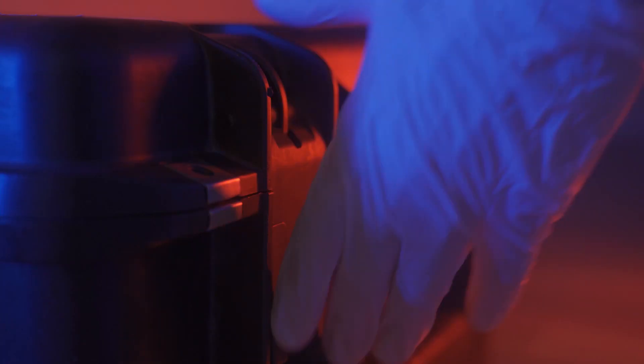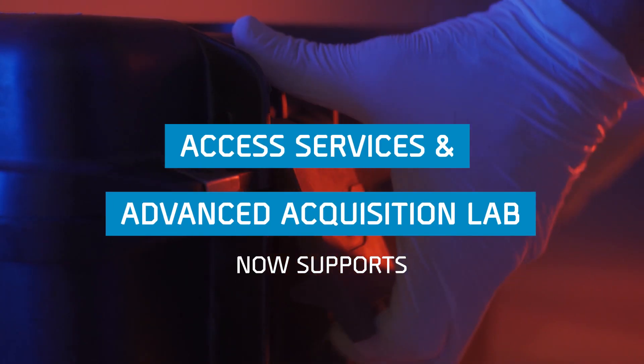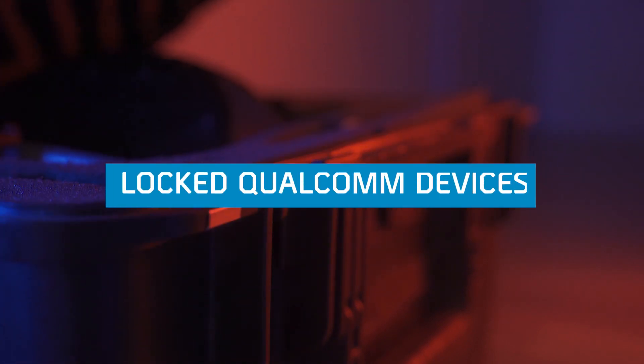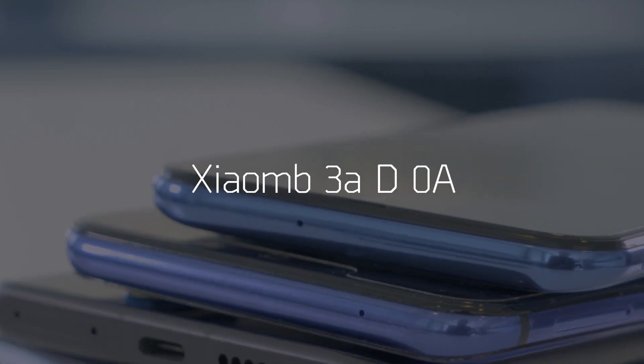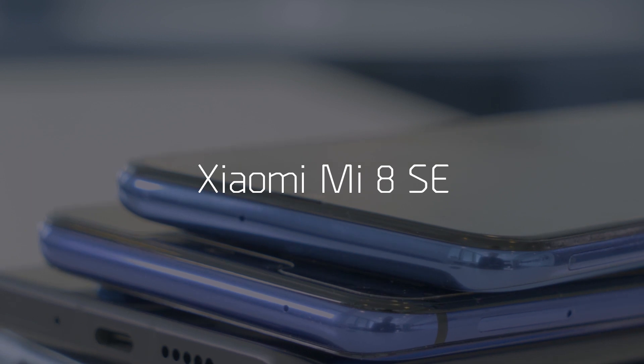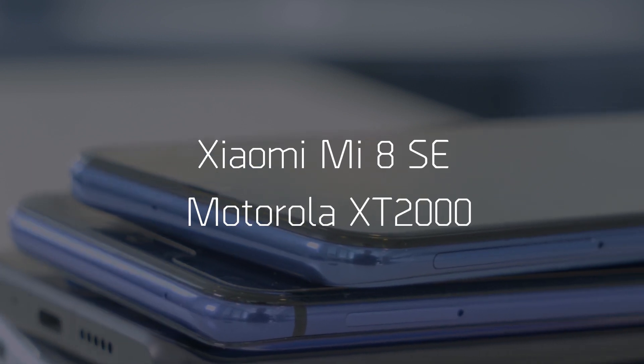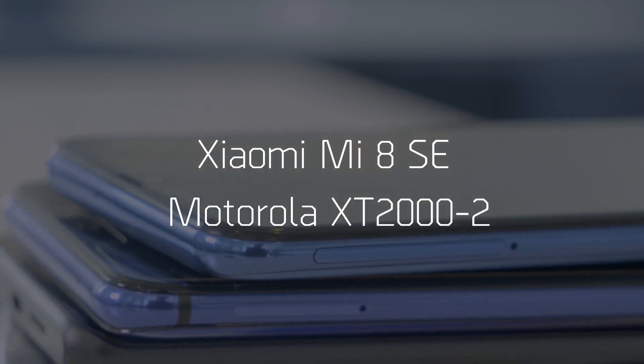We're also excited to announce impending support for Access Services and Advanced Acquisition App for locked Qualcomm-based chipset devices, including the Xiaomi Mi 8 SE and the Motorola XT2000-2.